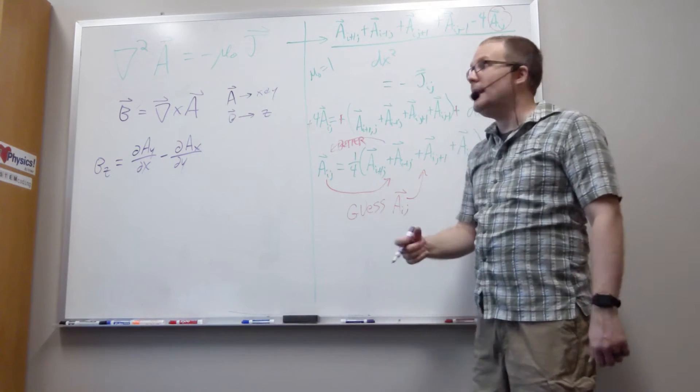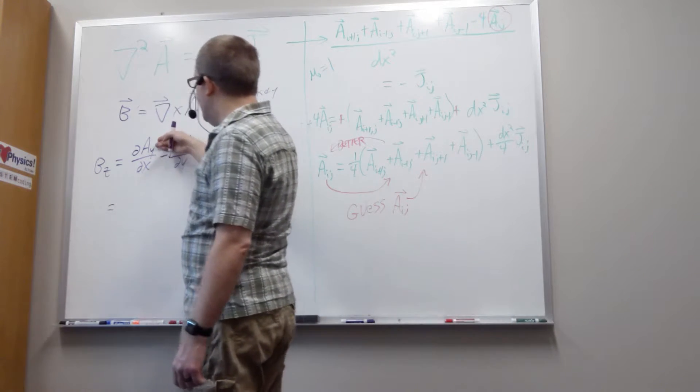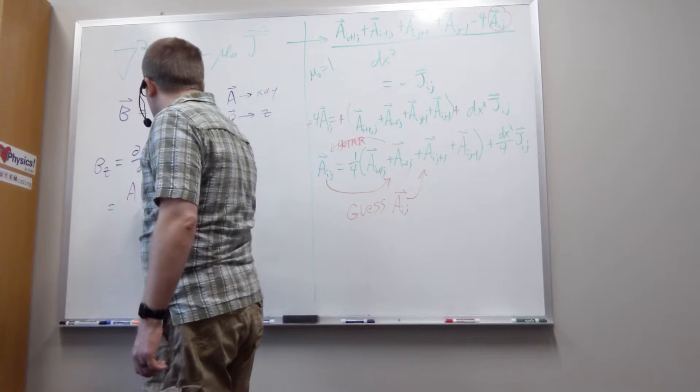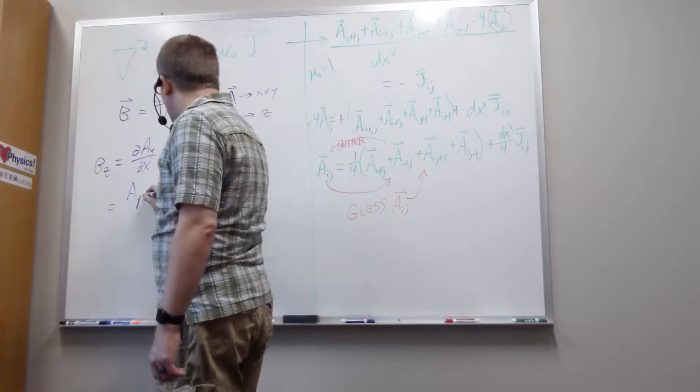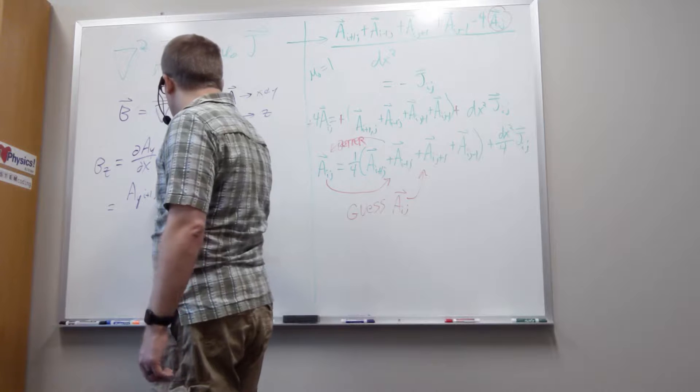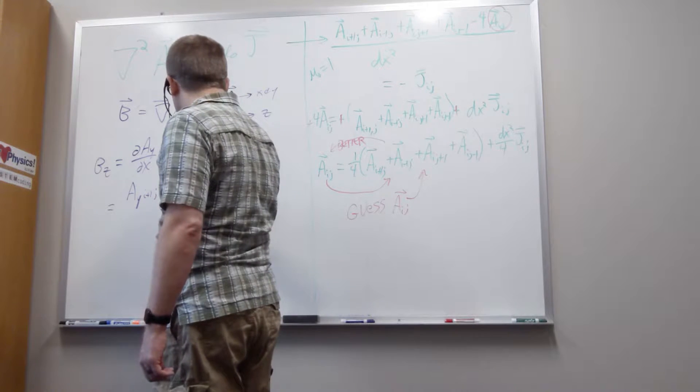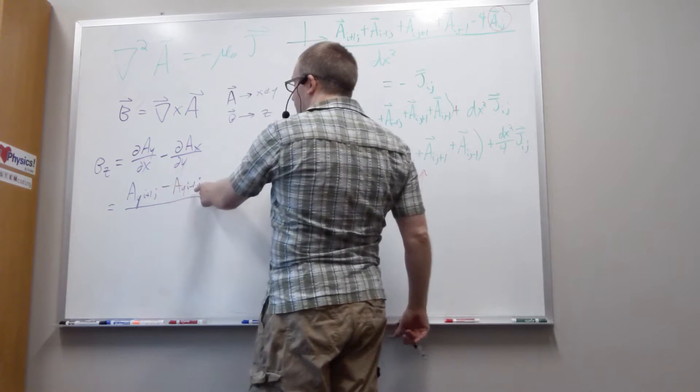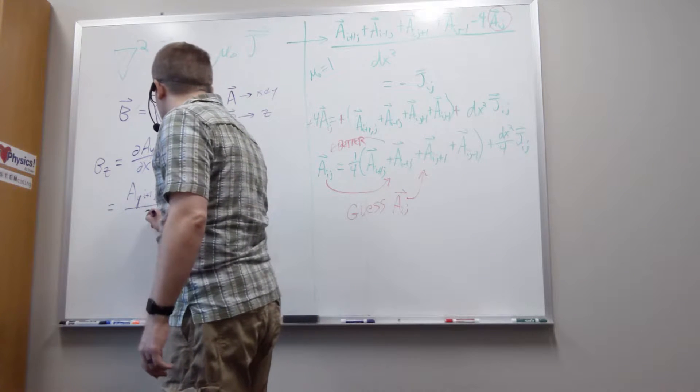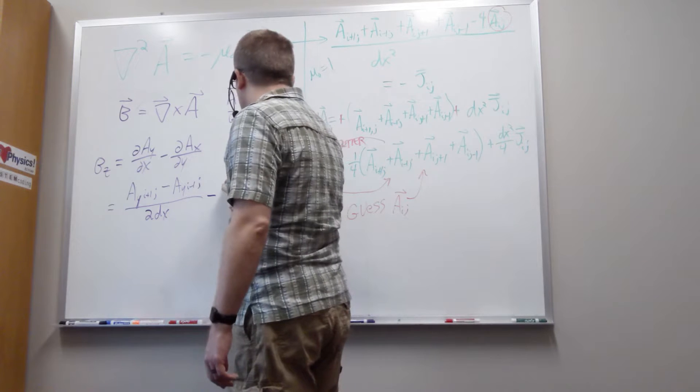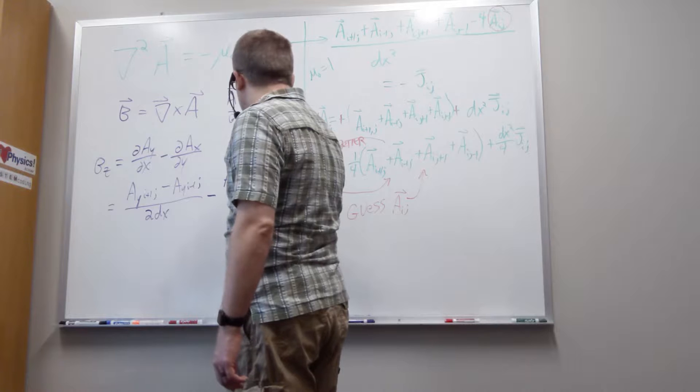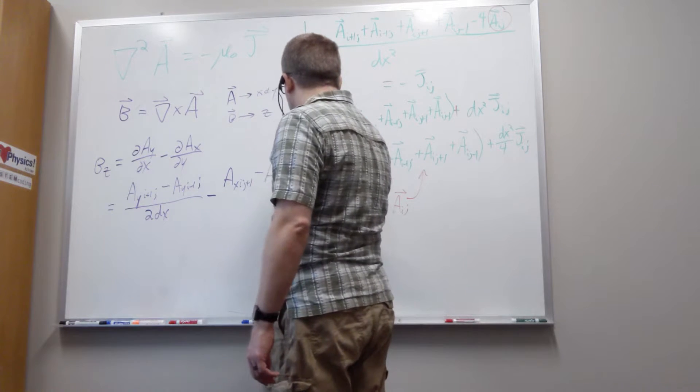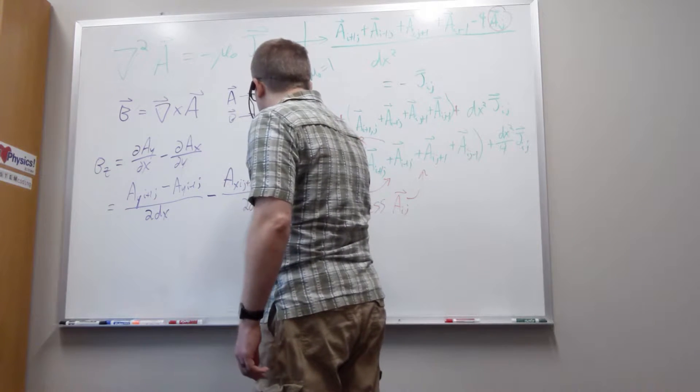That is something we can handle with another difference equation because I can think of this thing as being an Ay at point, let's see, this is going to go to the right and to the left. So i plus 1 j minus Ay at i minus 1 j. So I've taken a step from one step to the right to one step to the left. So that's a total of two steps. This is going to get divided by 2 times dx minus, I do the same thing over here, I have an Ax. This is going to be i with j plus 1 minus Ax i with j minus 1, all divided by 2 dx.